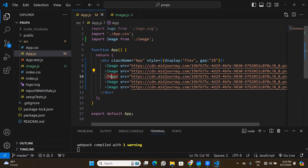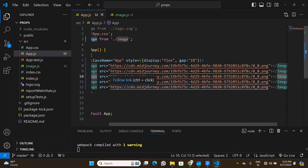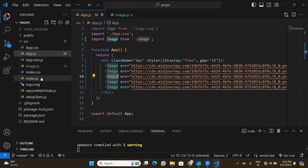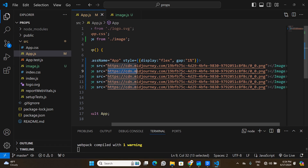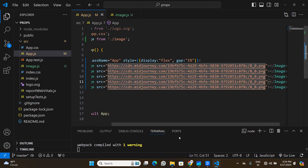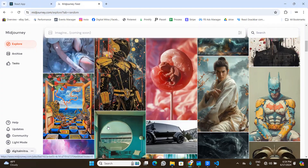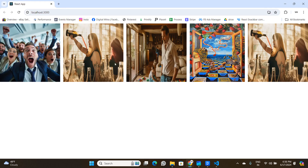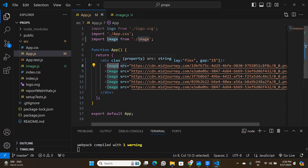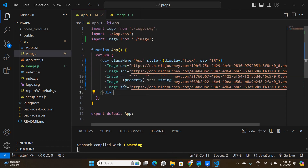Because the URL is no longer hardcoded, this component is now reusable. I can pass a different URL to each of the five Image components without creating five separate components — that's the key benefit of props. I'll pick five different image URLs from MidJourney, assign a unique src prop to each component, and now the browser shows five different images using the same single component.